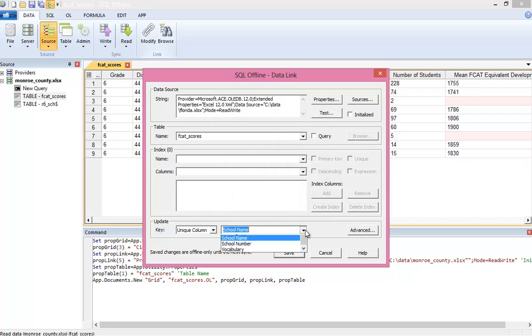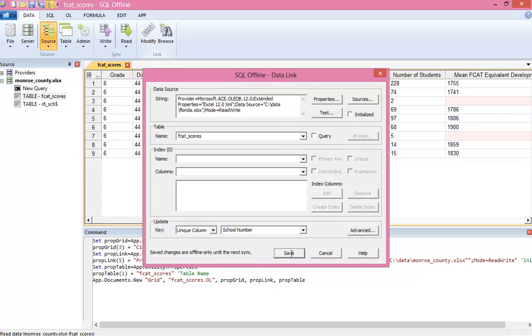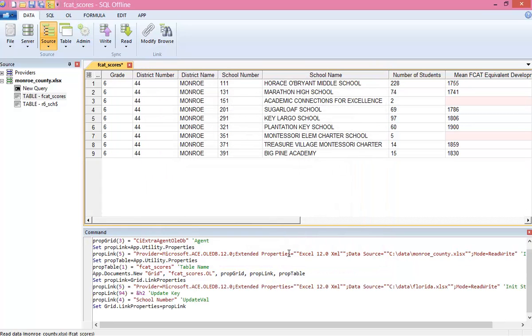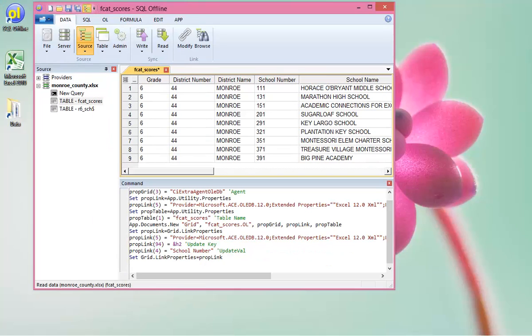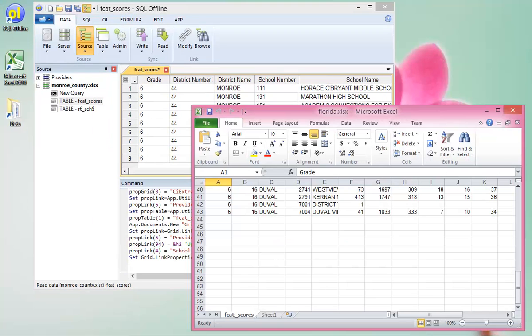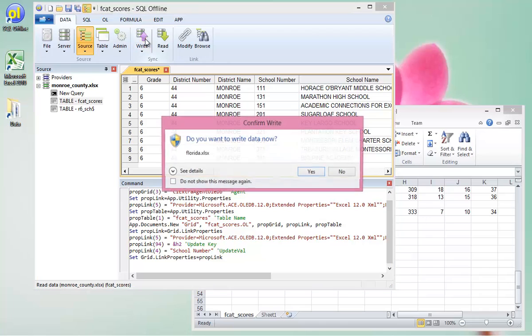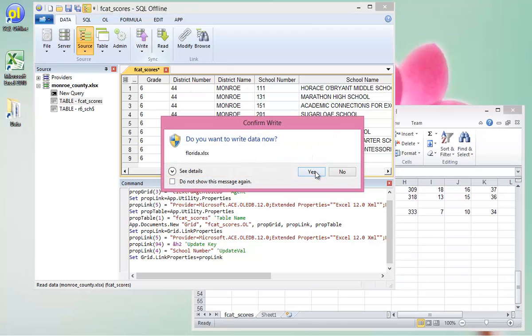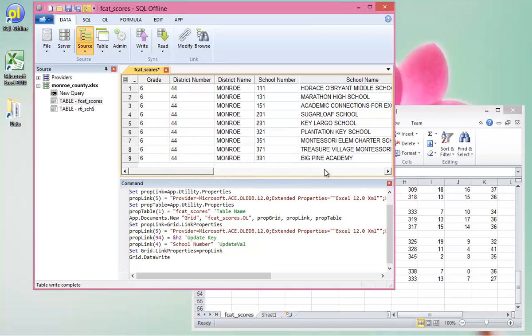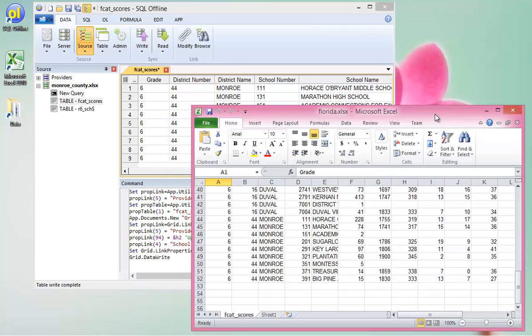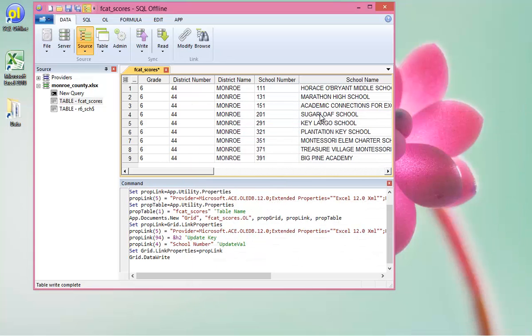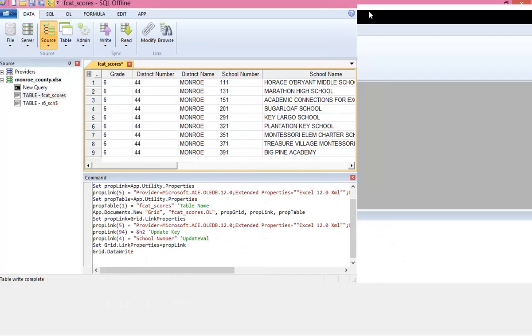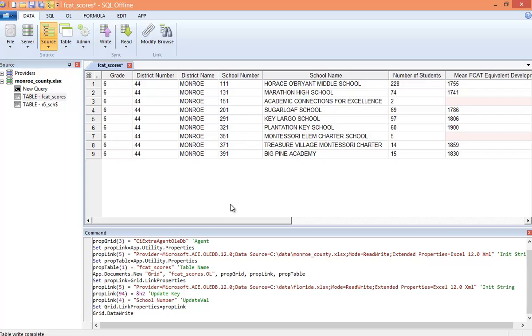The update key is necessary for Excel. Oops, I want school number. But most tables in a data server would have a primary key or unique constraint set, making the key here unnecessary. Monroe County is ready. Here's Duval County. And we'll write data. Jacksonville to Key West. Throughout the last migration, the recording has been running. So we can now create a macro.